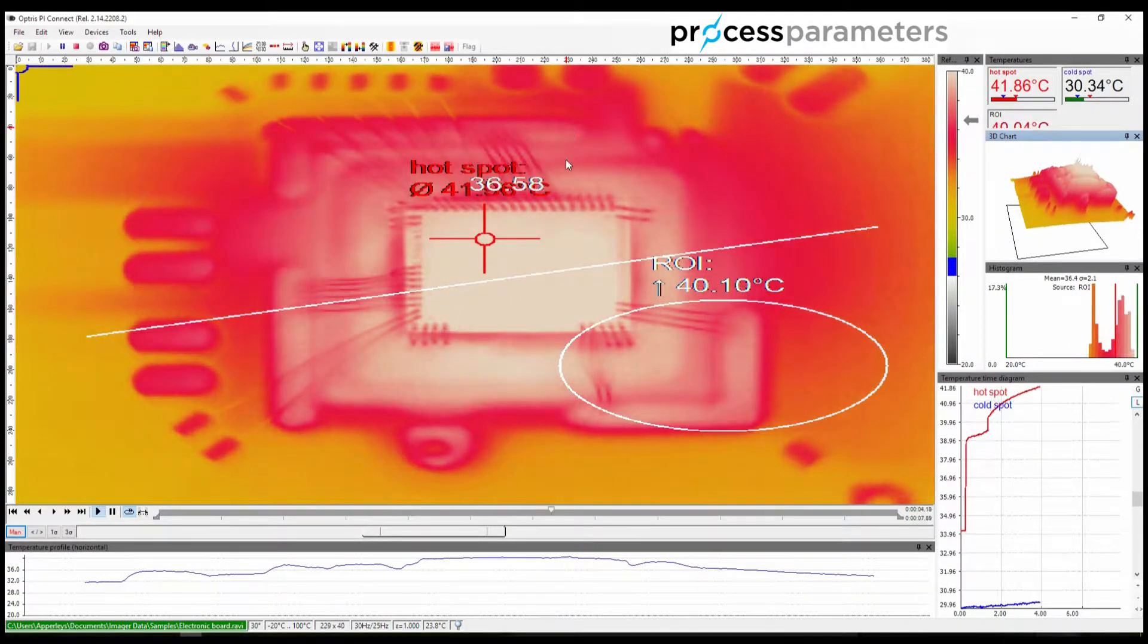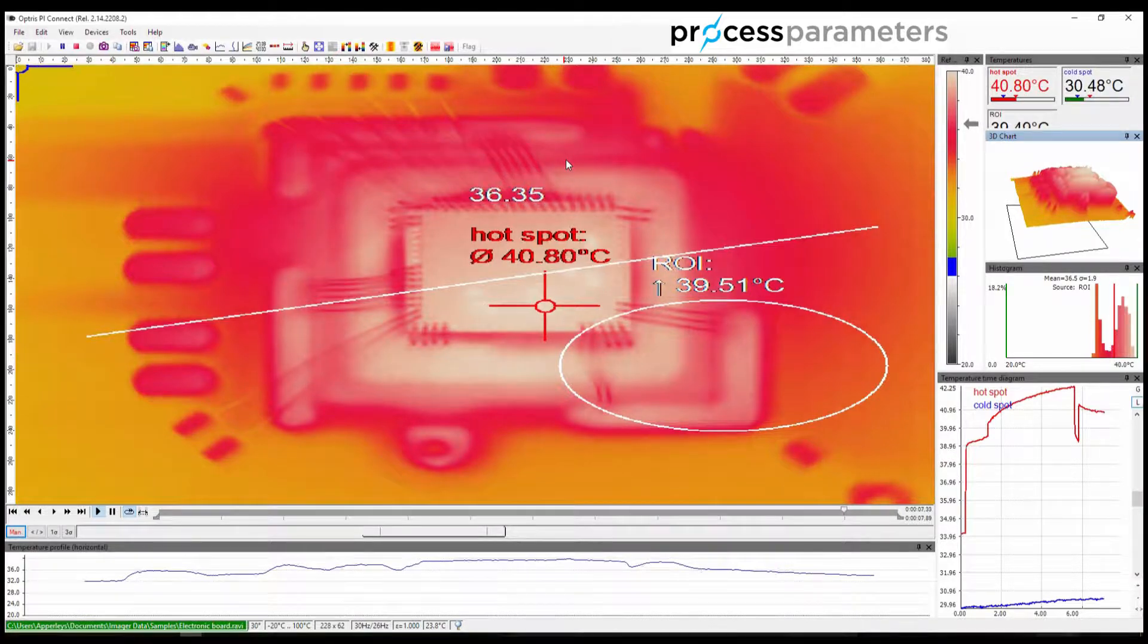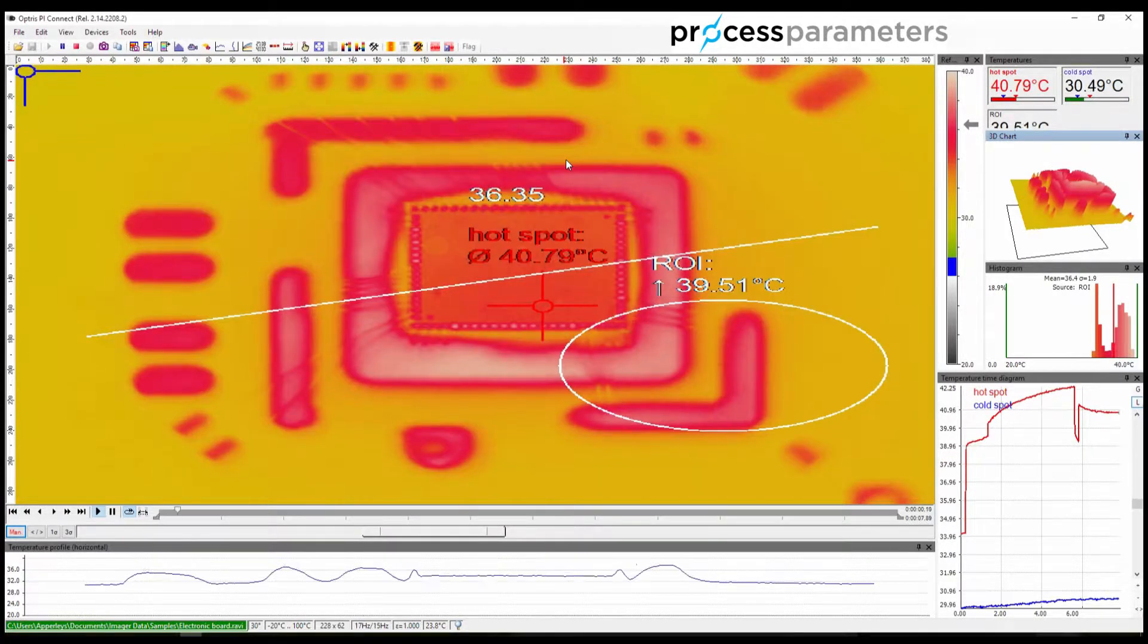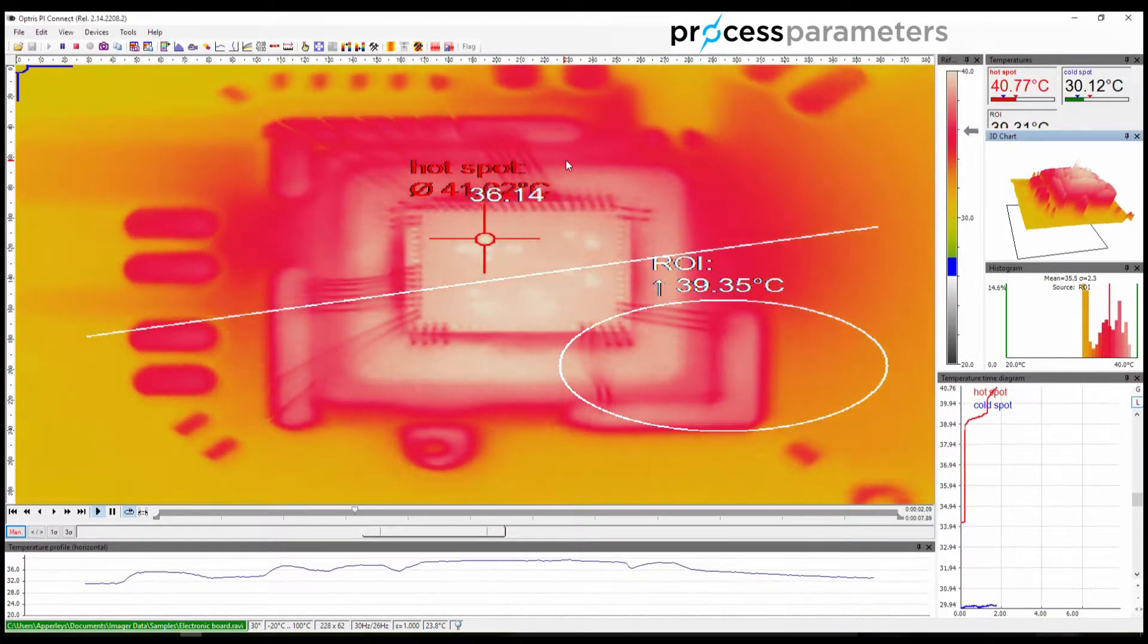You will notice that in each case the video being played has not changed, purely the way the data is presented on the screen.